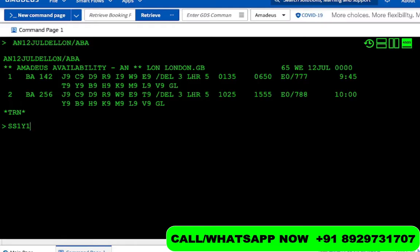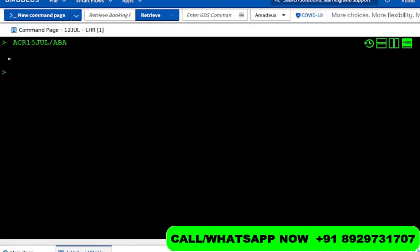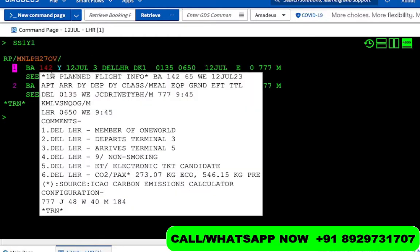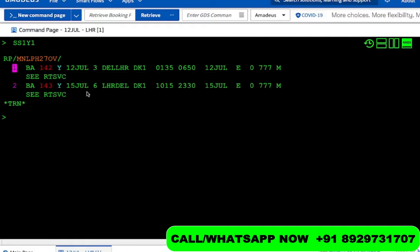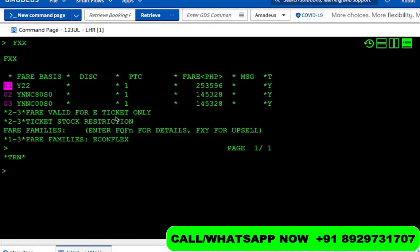Let's pick up this flight — SS1 Y1 is the first flight we have picked on British Airways. We do ACR and run this command to pick up the return on the 15th of July. So we have a flight going out on British Airways on the 12th of July and coming back on the 15th of July, London Heathrow to Delhi. Now let's price this — we do FXR to get the lowest class.